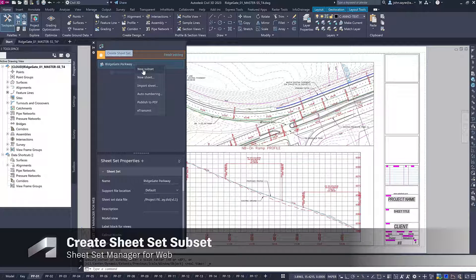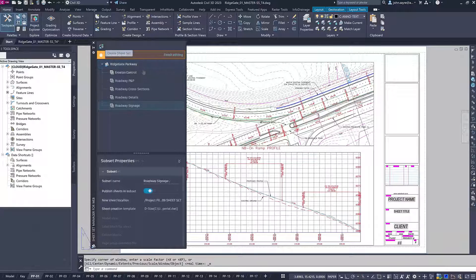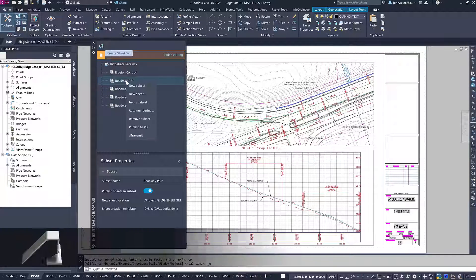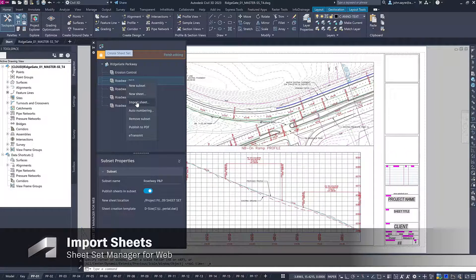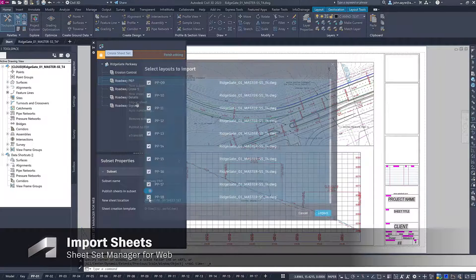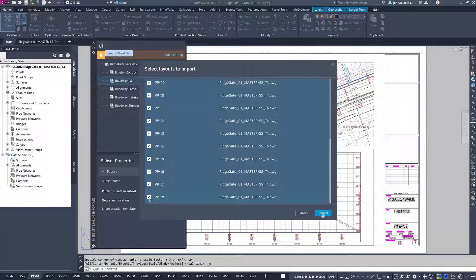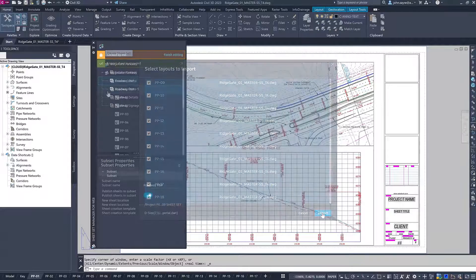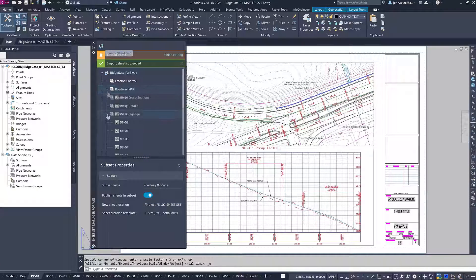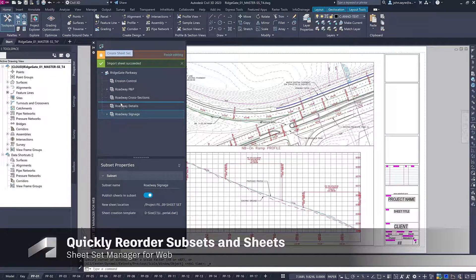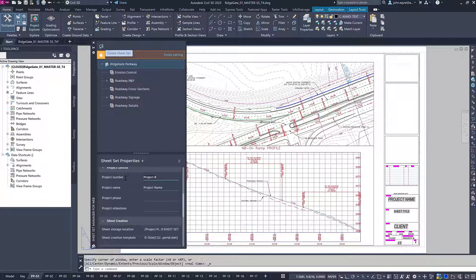You can create subsets inside the cloud-first Sheet Set to help with organizing the different design sheets. Sheets can be imported and populated into each subset directly from the Autodesk Construction Cloud. Subsets and sheets within the subsets can quickly be reordered directly within the Sheet Set Manager for Web dialog box.